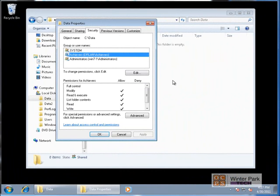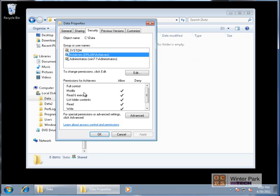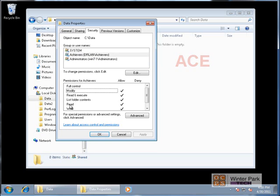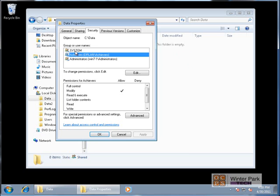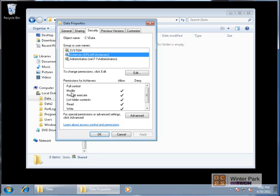There are a couple of terms you need to be aware of. One is ACL, or Access Control List — this window listing all users, groups, and their permissions is the ACL. The other term is ACE, or Access Control Entry — each individual permission assigned to a specific user or group is an ACE. For example, the Achievers group having modify, read, list, and write permissions — each one of those is an ACE. The entire window is the ACL.